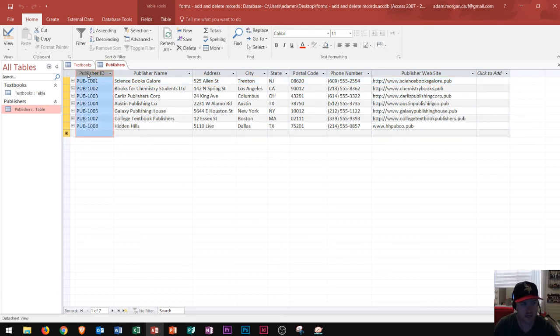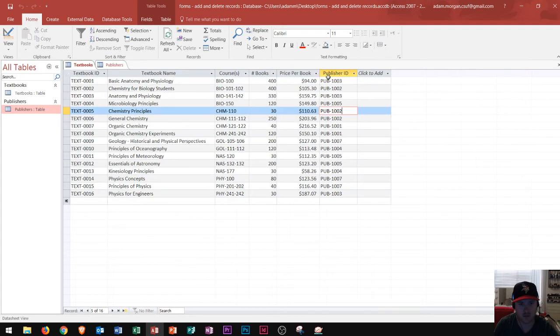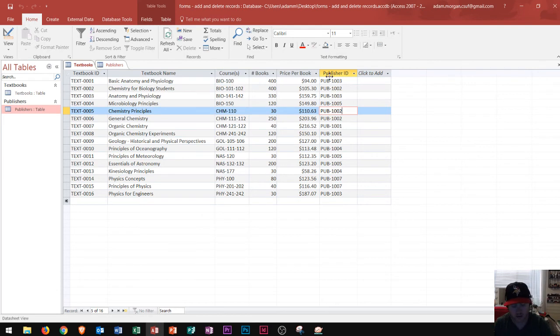the only data that I include is the common field, which is the publisher ID and the publisher ID. Alright. So, finally, going into the last one here, it's to determine the properties for each field.